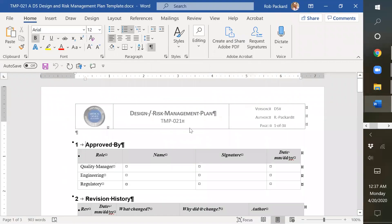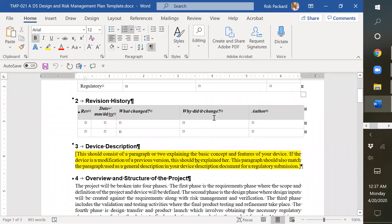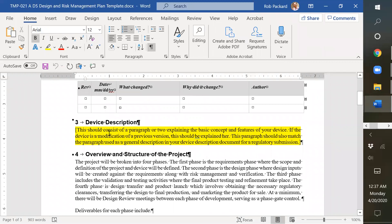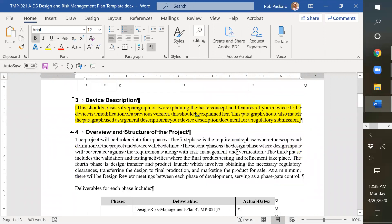Next item is the design risk management plan template. This is a device description that you would put in here that would be the same as what you would use for your design device description in a 510k summary, just the initial paragraph, the general description.